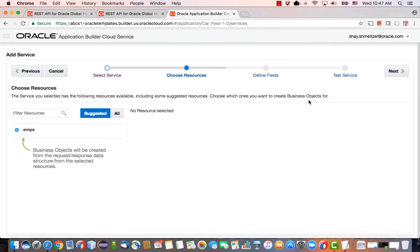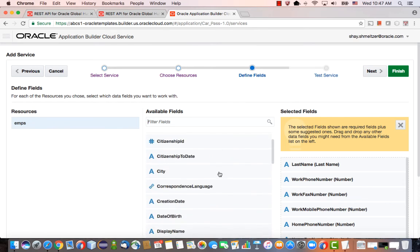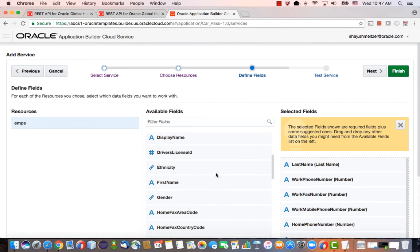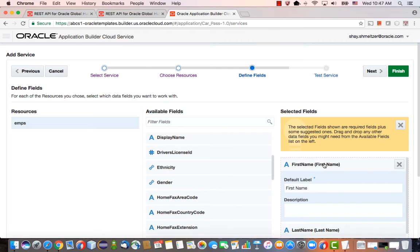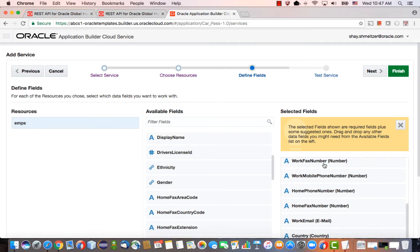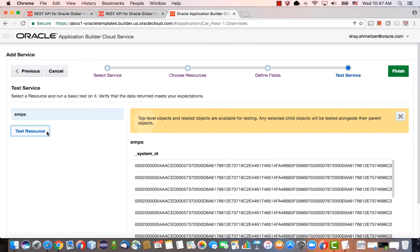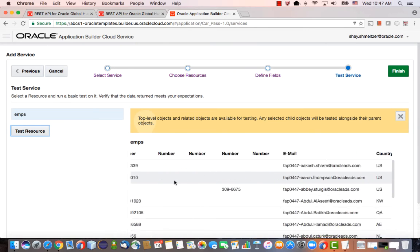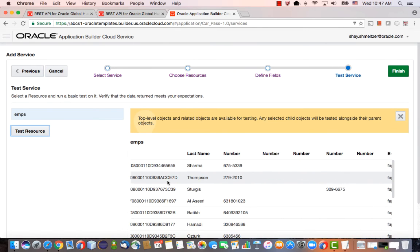We choose it, and in the next screen we can see which fields are available here. We can add or remove fields as needed. For example, we probably want the first name as well over here. You can even test the service to get some results back from Oracle HCM and see the information. A bunch of employees, basically. So now that we added this one, let's click Finish.